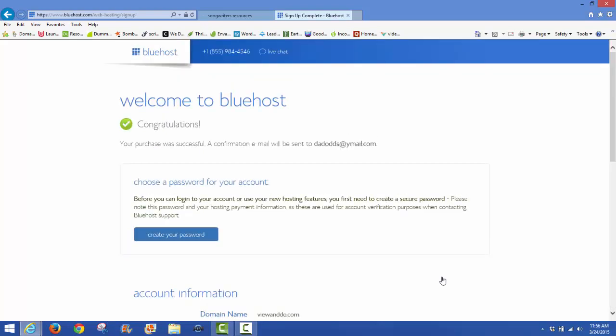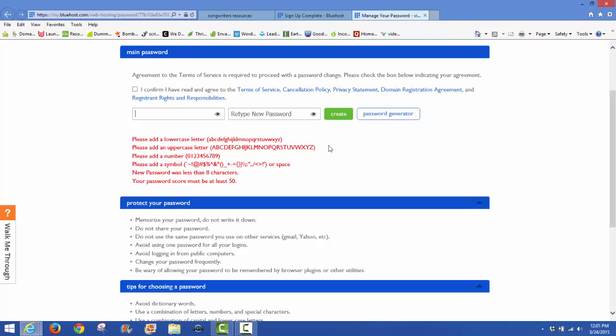There you get the welcome page: 'Welcome to Bluehost. Congratulations, your purchase was successful.' They will send you a confirmation email to the email that you supplied in your registration on the payment page. Down here they're asking you to choose a password for your account. On this page we're going to create our password. You'll have to check this box to confirm that you have read and agree to the terms of service, cancellation policy, privacy statement, domain registration agreement, and registering rights and responsibilities.